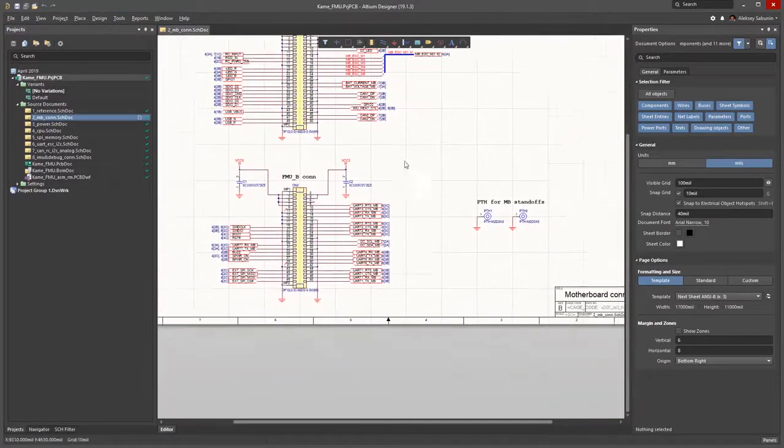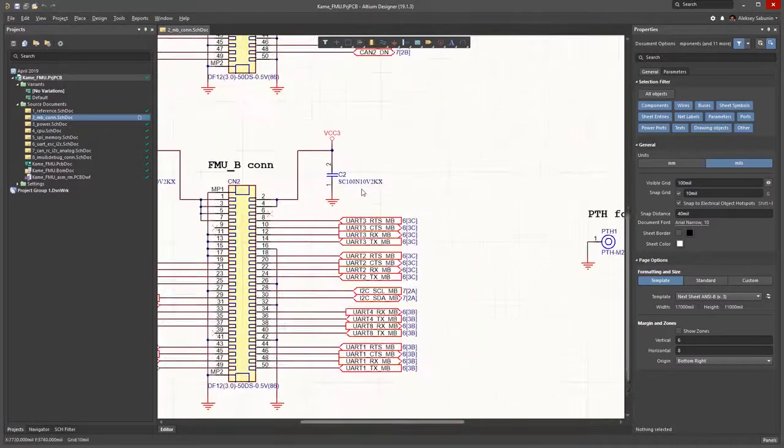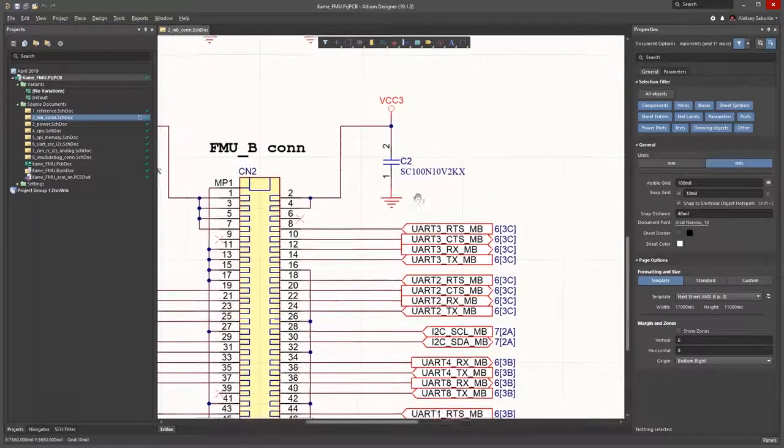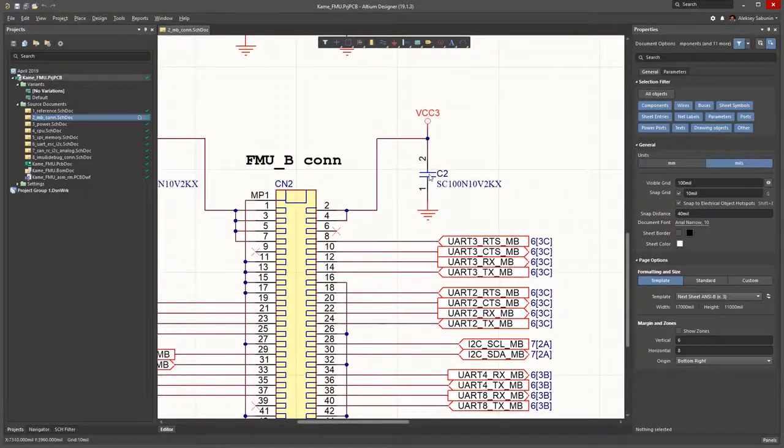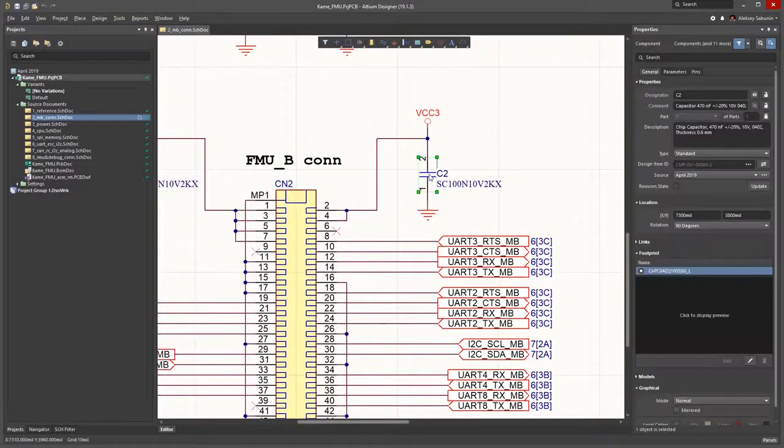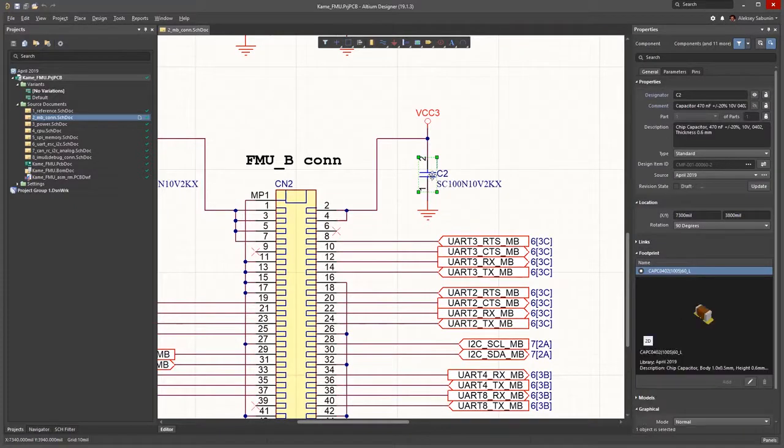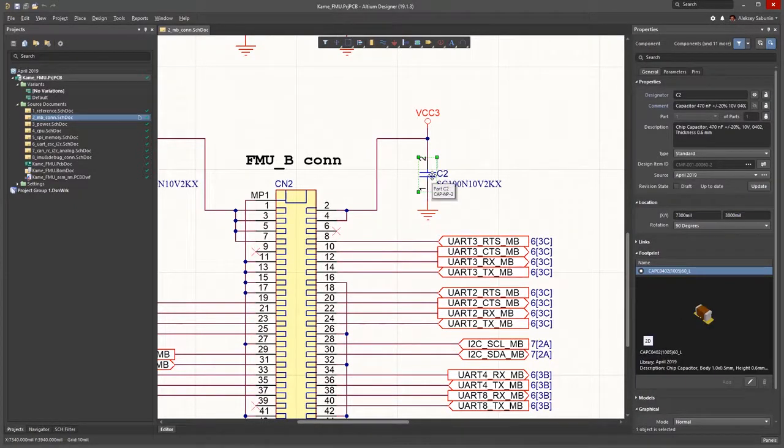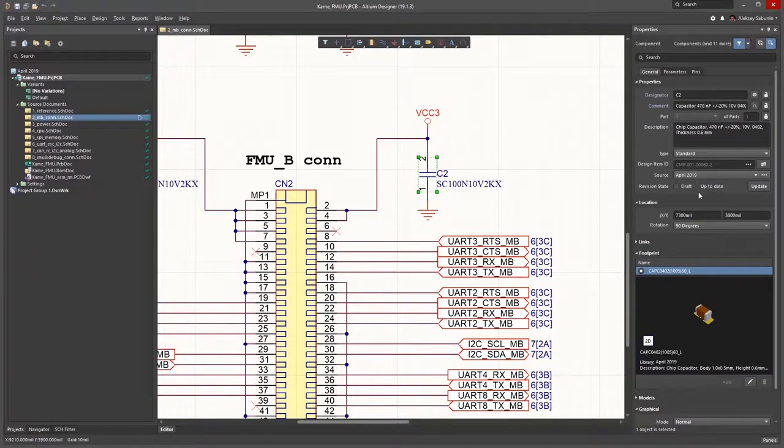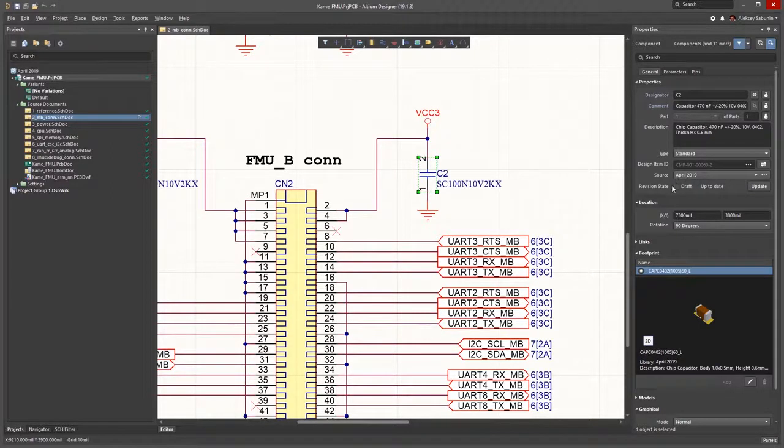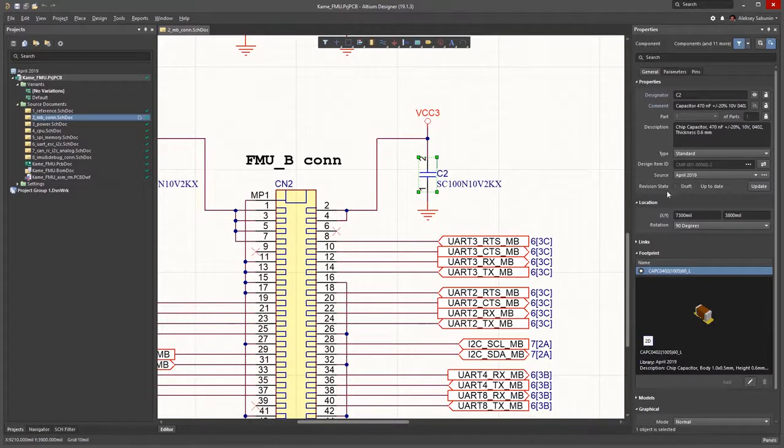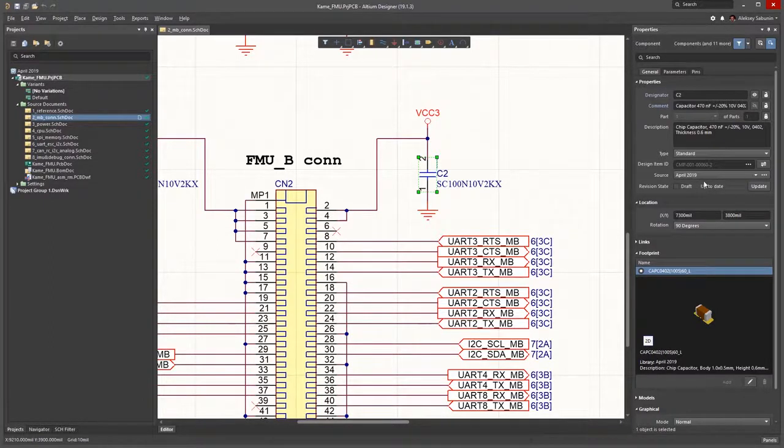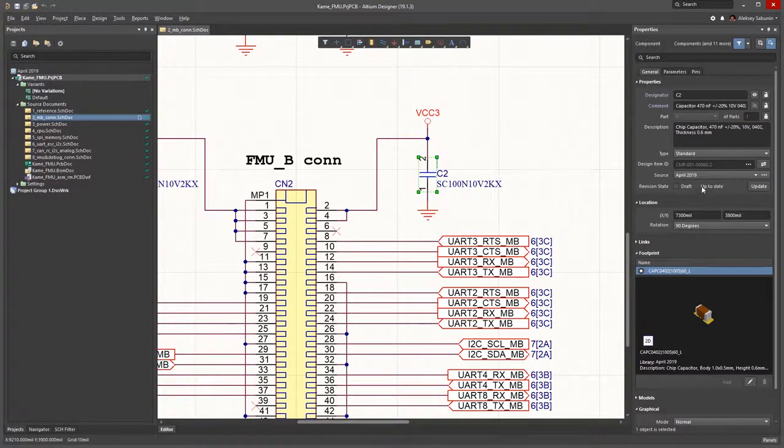So here on the schematic file I have a component. Once the component gets selected, I can see its properties. Since this component comes from Altium Concord Pro, I can see its lifecycle status. In this particular case, this component is in a draft lifecycle. And I can also see its current state. For this component, I have the latest version of the component available on the server.